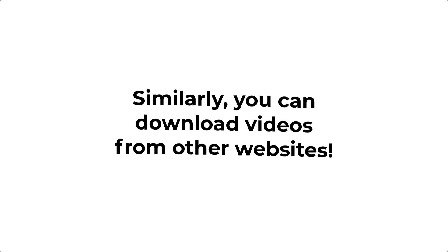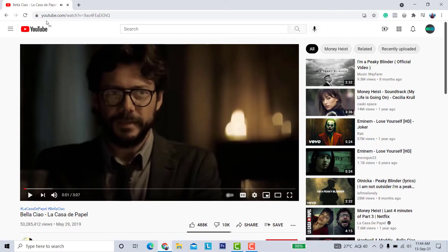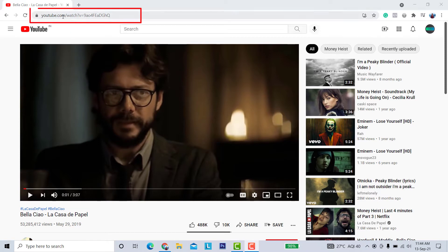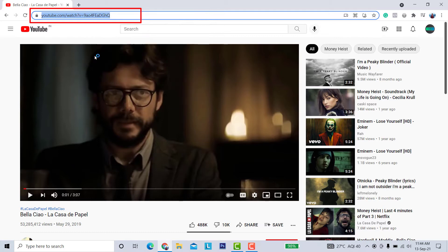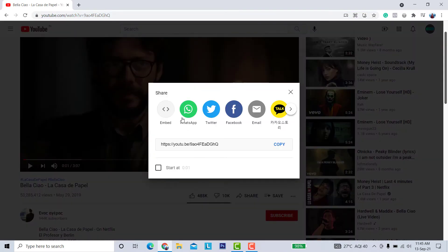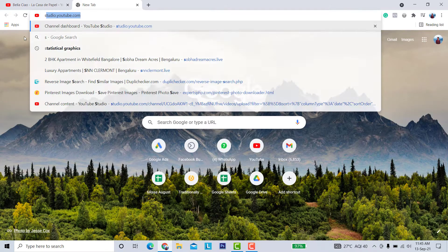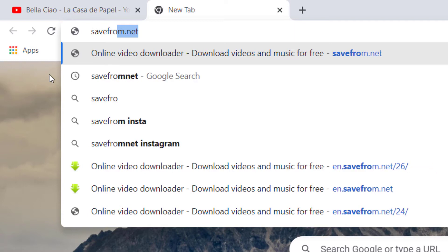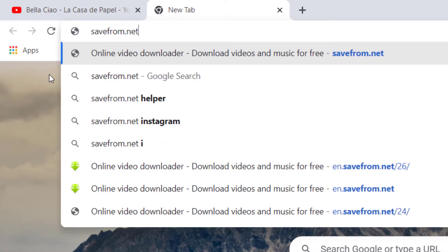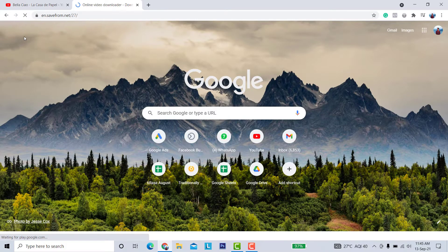Select the video you want to download and copy the video URL. You can copy the video URL from the top of the browser, or you can click the share button and copy from there — anything is fine. Now go to this website: SaveFrom.net. I will give the link in the description.